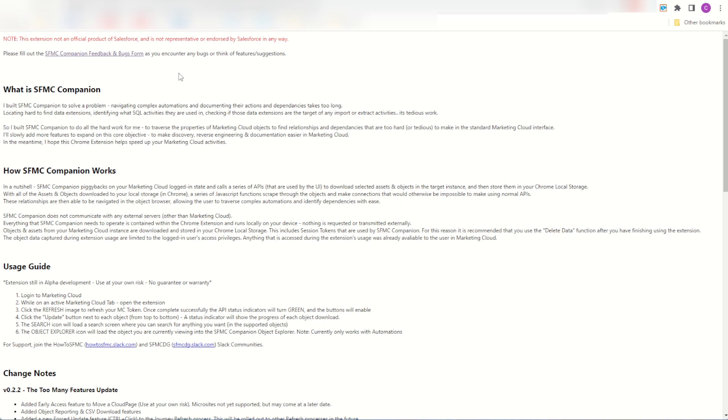Alternatively jump onto one of the slack channels, you'll find me on the how-to SMC and also the SMC developer group slack channels. Give me a little message there and let me know what's going wrong and I'll try and fix it and put it into my next release.